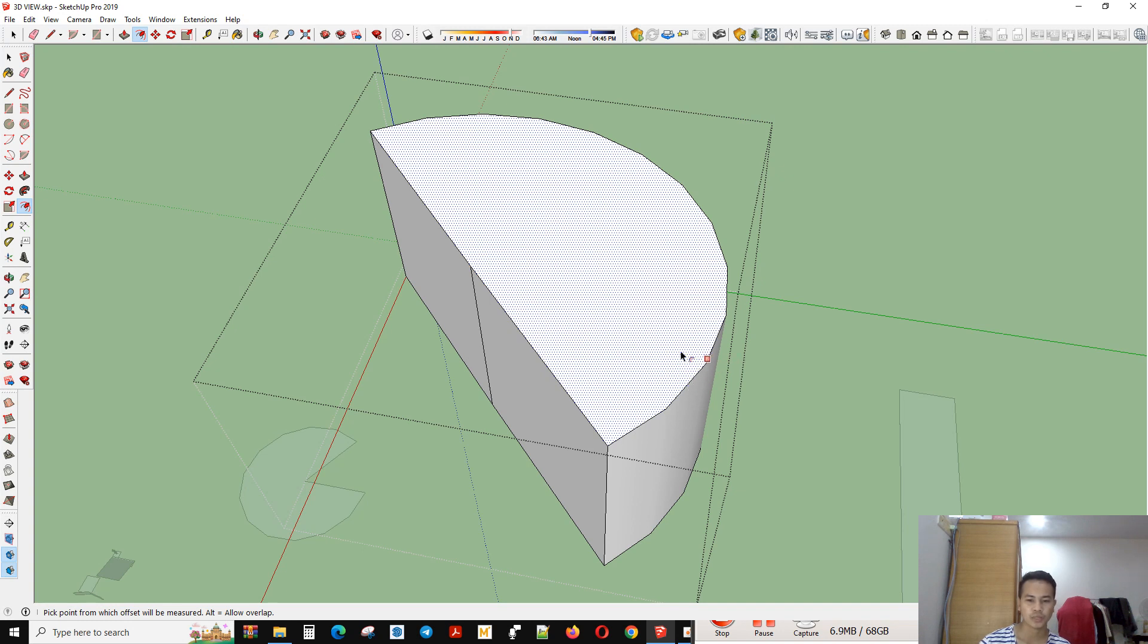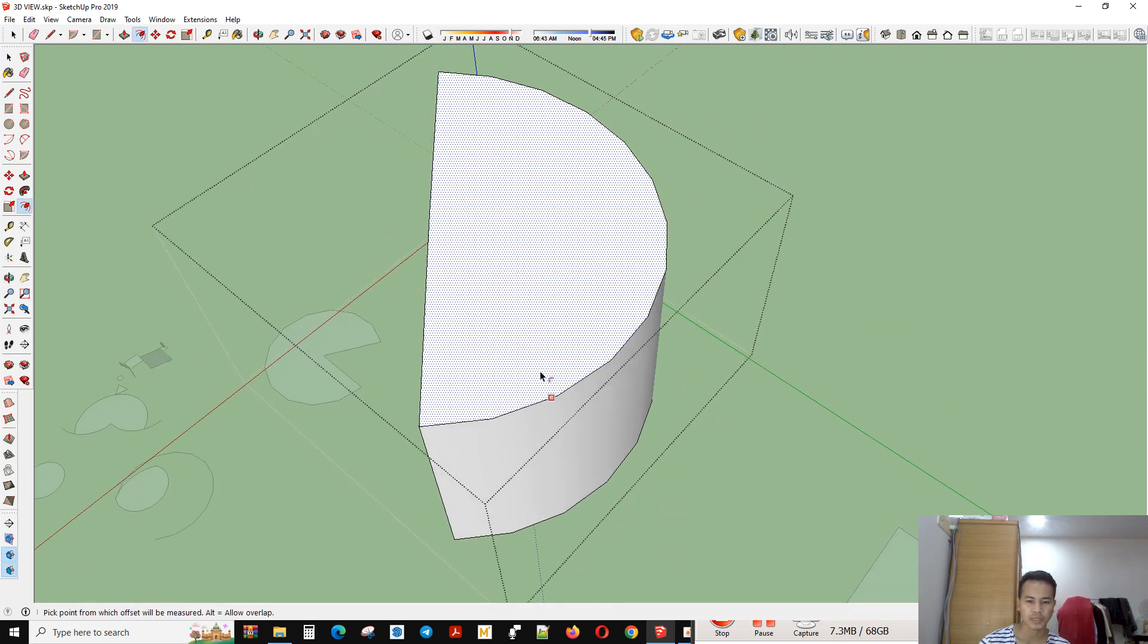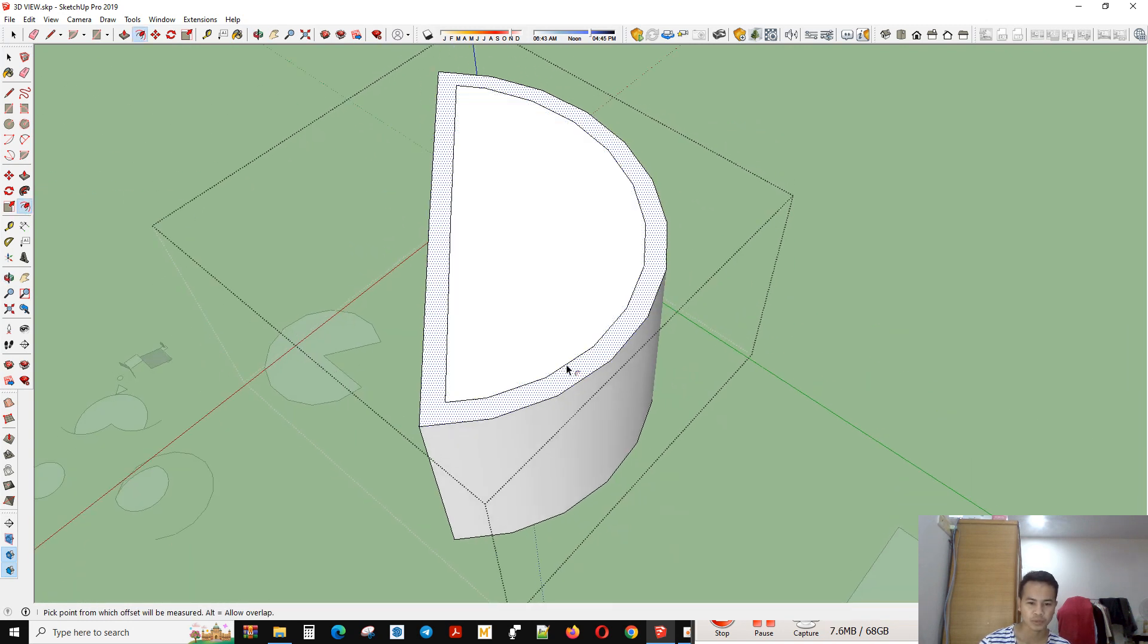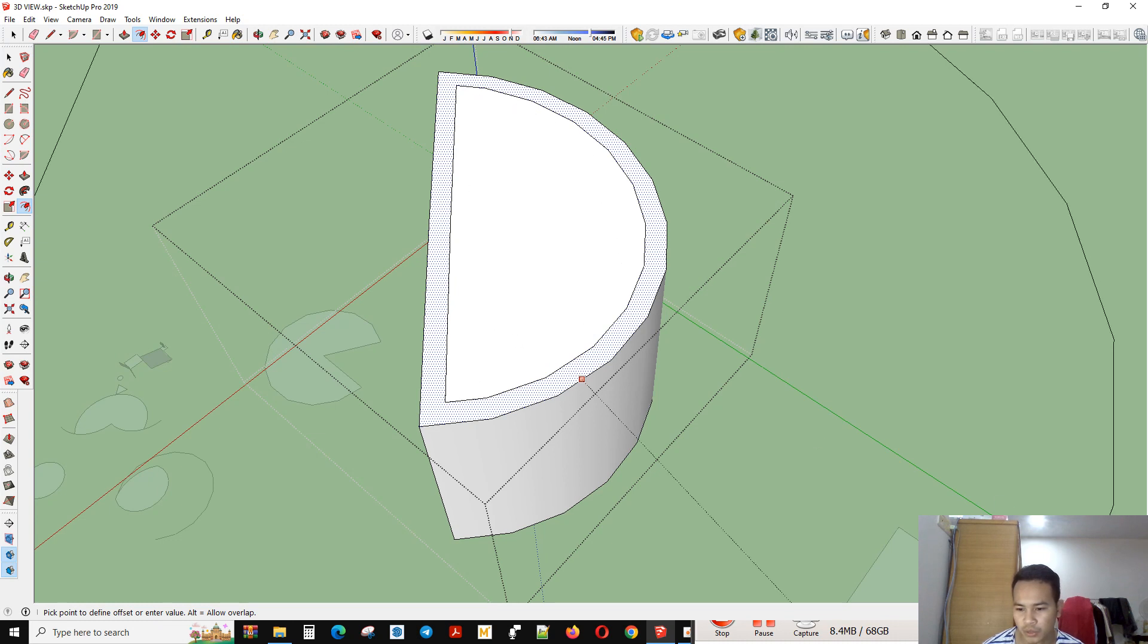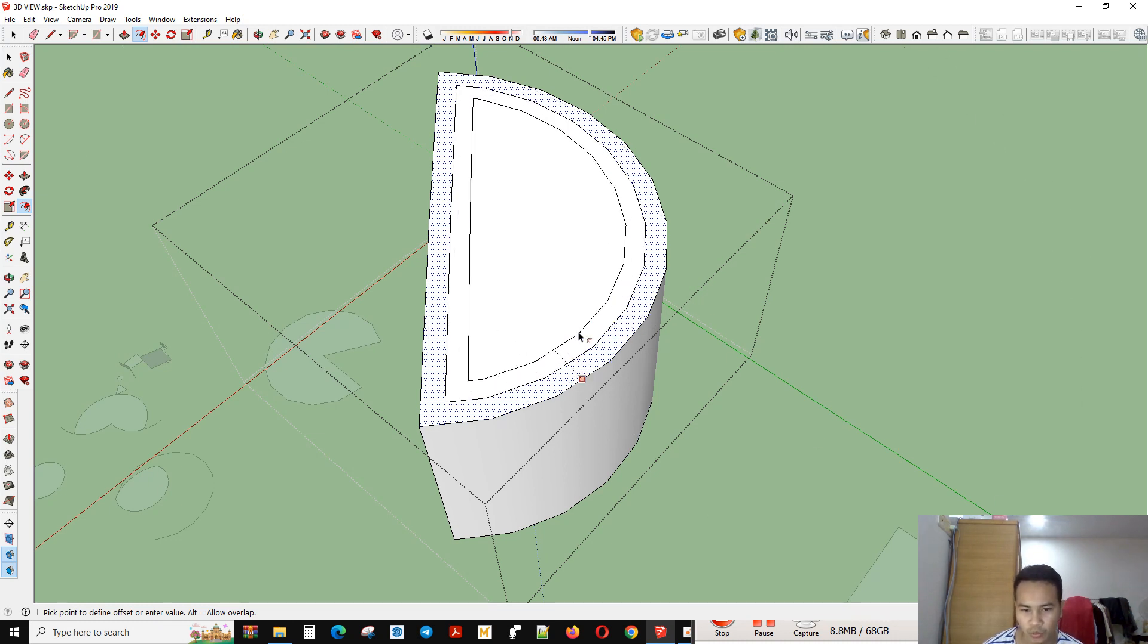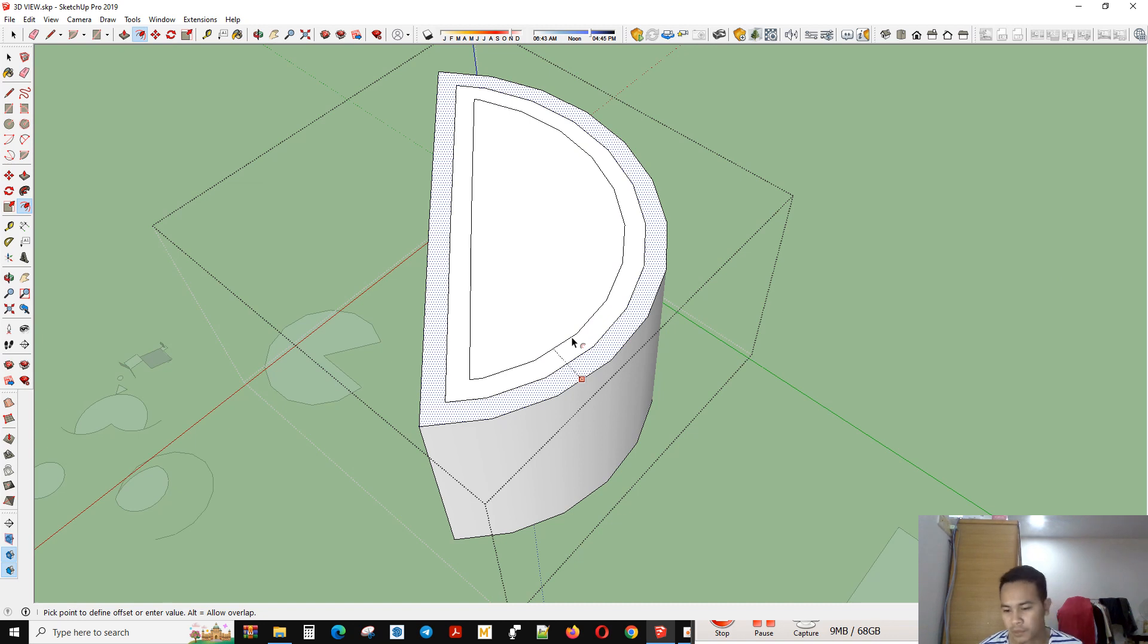You can put the number, for example, you can see here for measurement. So you can put the number you want.